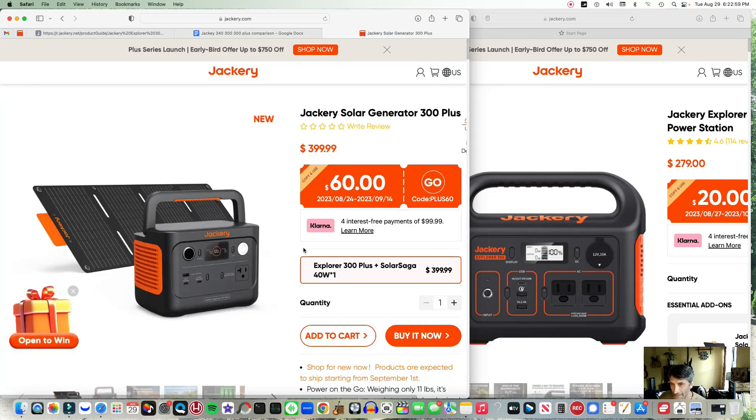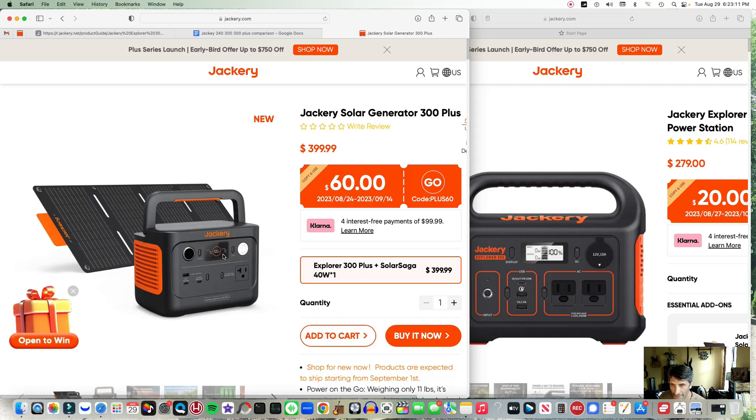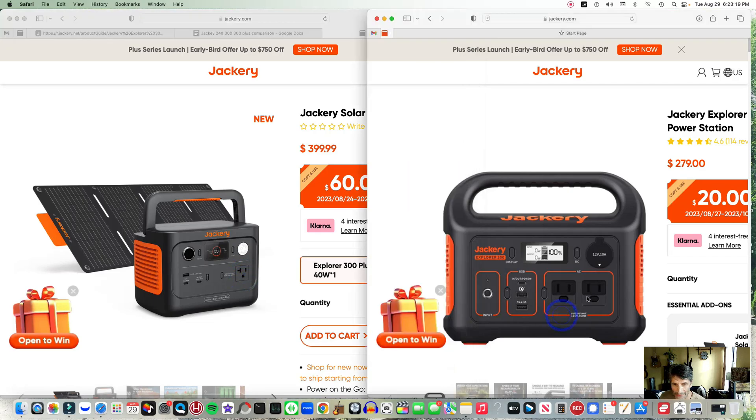Let's go back to looking at the front panel. They both have the cigarette lighter adapter or the accessory plug. The LCD panel is slightly different on the 300 Plus. Now they include a light. They only have one AC outlet as you see here, compared to the two on the previous model 300.